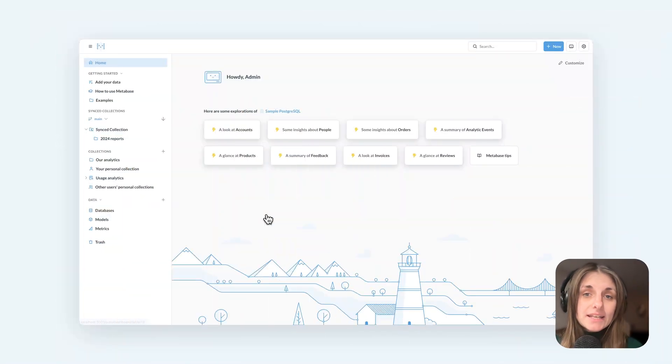For example, let's say I want to create a new important dashboard in my development or staging instance and once it's ready, move it to production.